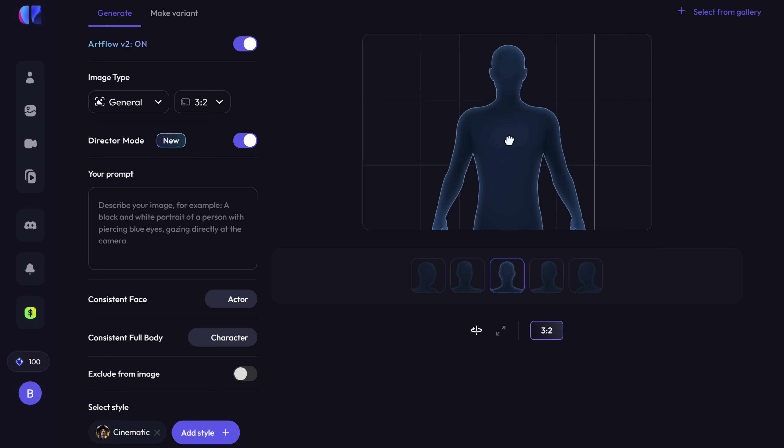Now here you need to give a detailed description of what you want the image to look like. Remember, the more details you give, the better the final result will be. Instead of wasting time sitting and thinking about all the details to enter here, we have an AI tool that can generate the perfect description for your image. All you have to do is just give it an idea.